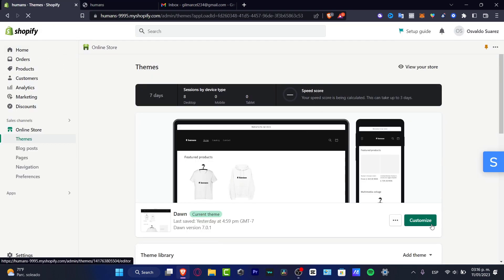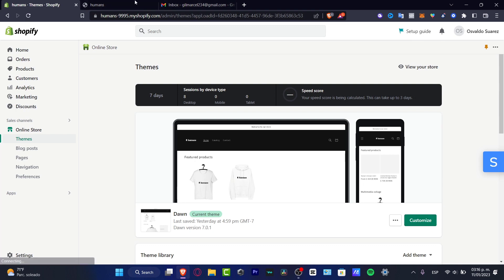I'm going to leave you guys a link down below in the description. If you want to have your Shopify with paying $1, only $1 for a monthly plan, whether that will be like a basic or start plan for the next three months.